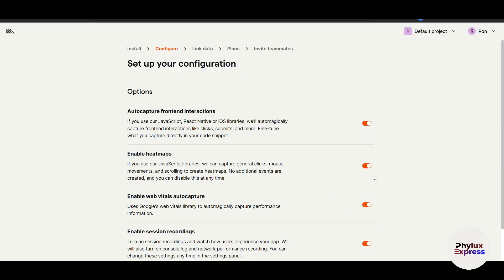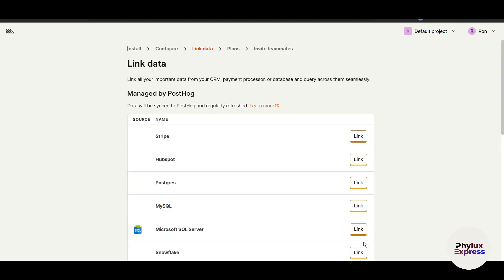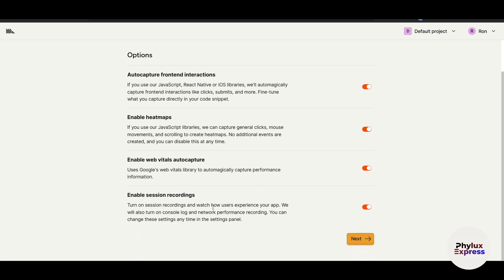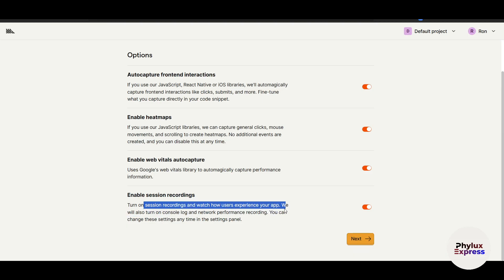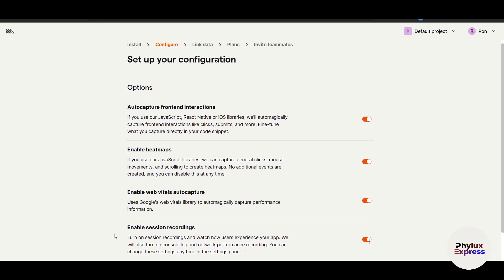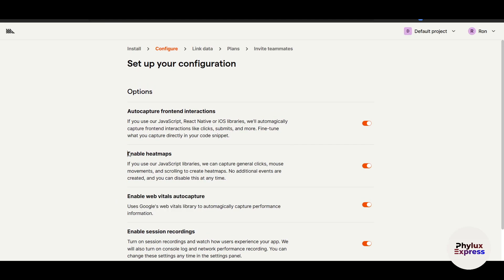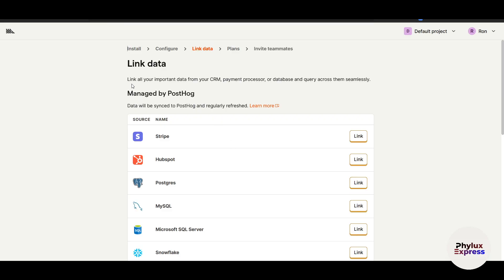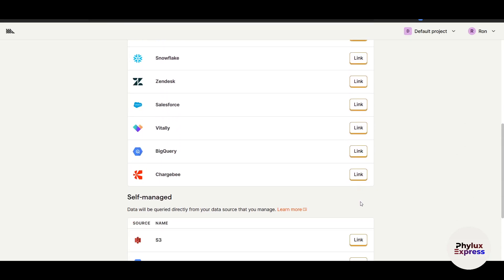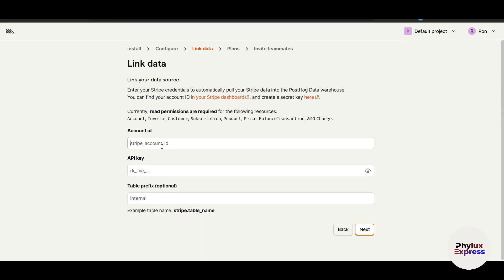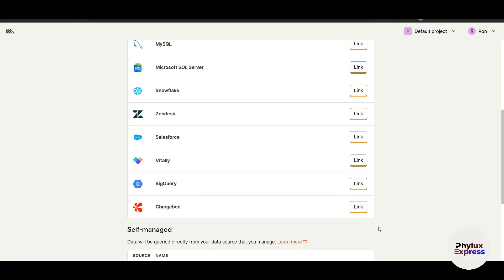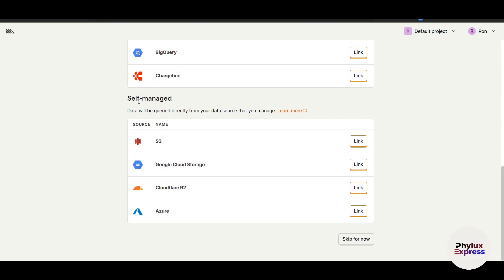In the configuration step you can turn features on or off and grant access as needed. A really important option here is 'Enable Session Recording', which lets you watch how users experience and interact with your app. There is also 'Enable Web Vitals Auto Capture' and 'Enable Heatmaps', which is a great feature. You can choose features depending on your needs. You can also link data sources such as Stripe or HubSpot — just enter your Stripe account ID and API key, then click Next and your account will be linked automatically.